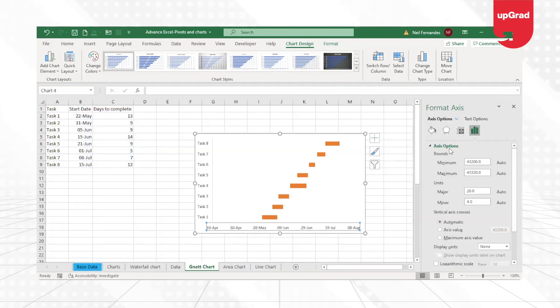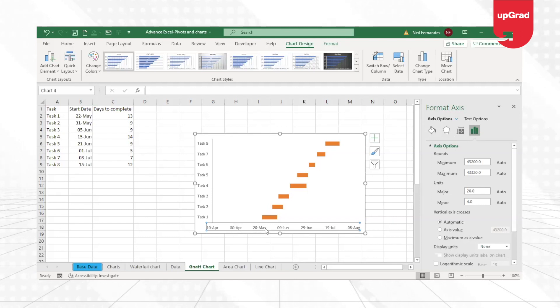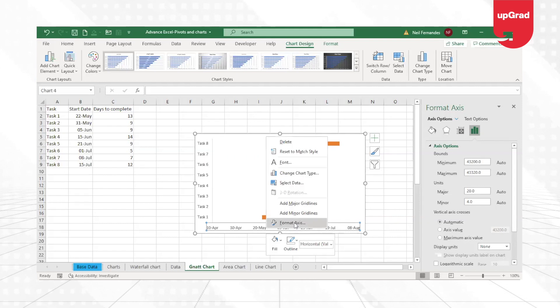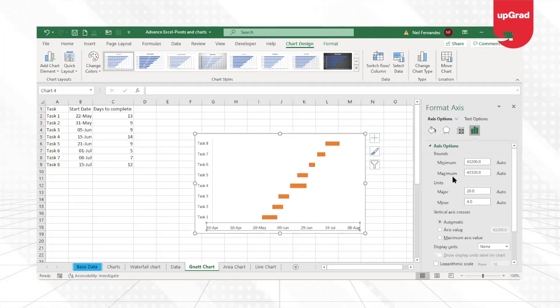So if you double-click on the axis here, or you just right-click on the axis and say Format Axis, this Format Axis window will open up on the right.